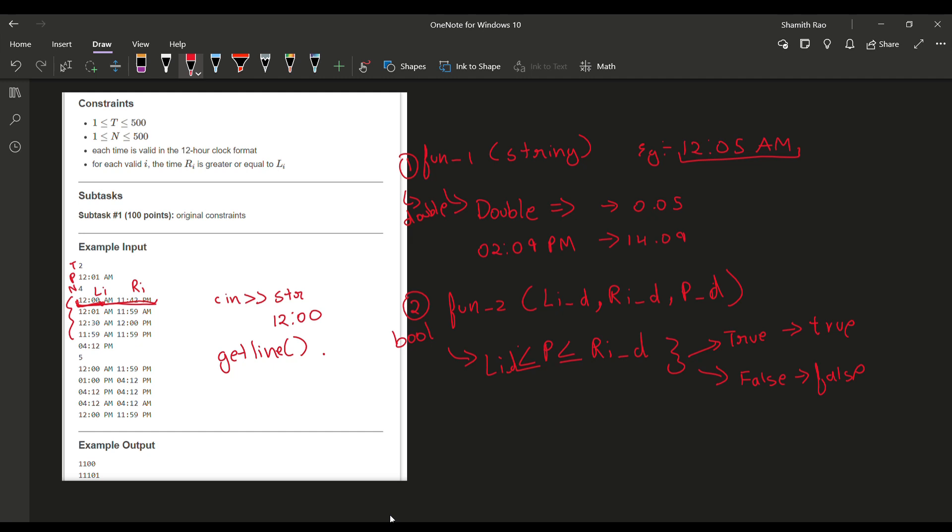After doing so, you can use the substring function to separate these input values Li and Ri, and after that you can obviously use these two functions which I've told you about to solve the question. So I hope you like this video and please do subscribe. Happy coding, guys!